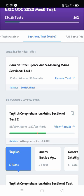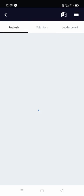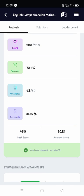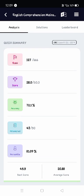So let's start. Out of 666 candidates, my rank is 127. Out of 50, I got 28 marks and my accuracy is 72.1% — I know it's low, and I will share the reasons later. Out of 50, I got 43 marks and my percentile is 81.09%, near about 82 percent.